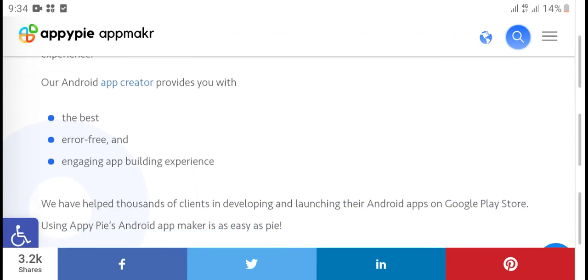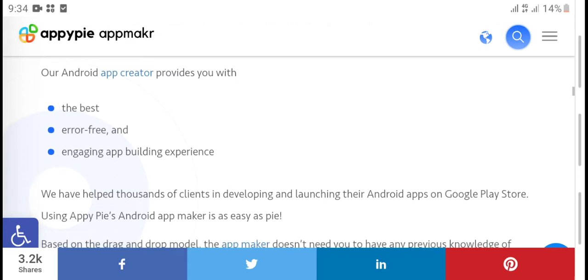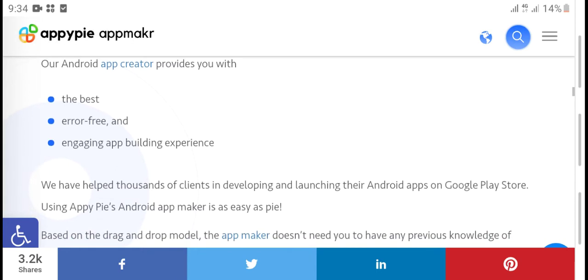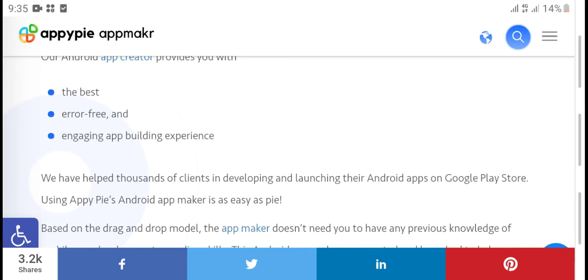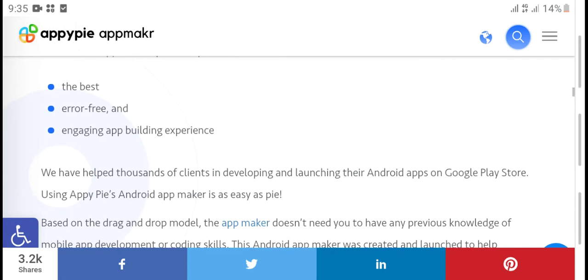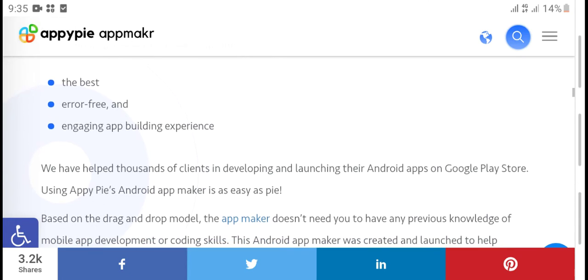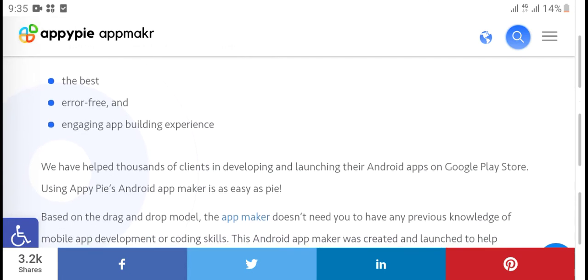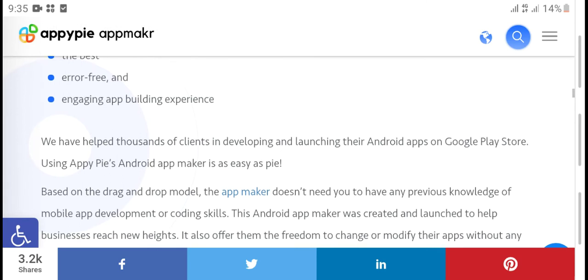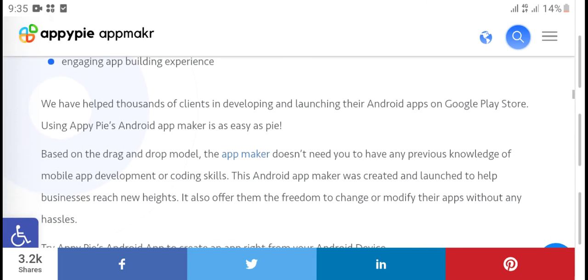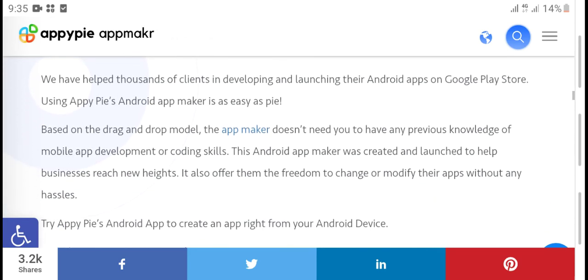Our Android app creator provides you with the best features. With years of engineering and business experience, we have thousands of clients who we've helped launch their Android apps on Google Play Store using Appy Pie.